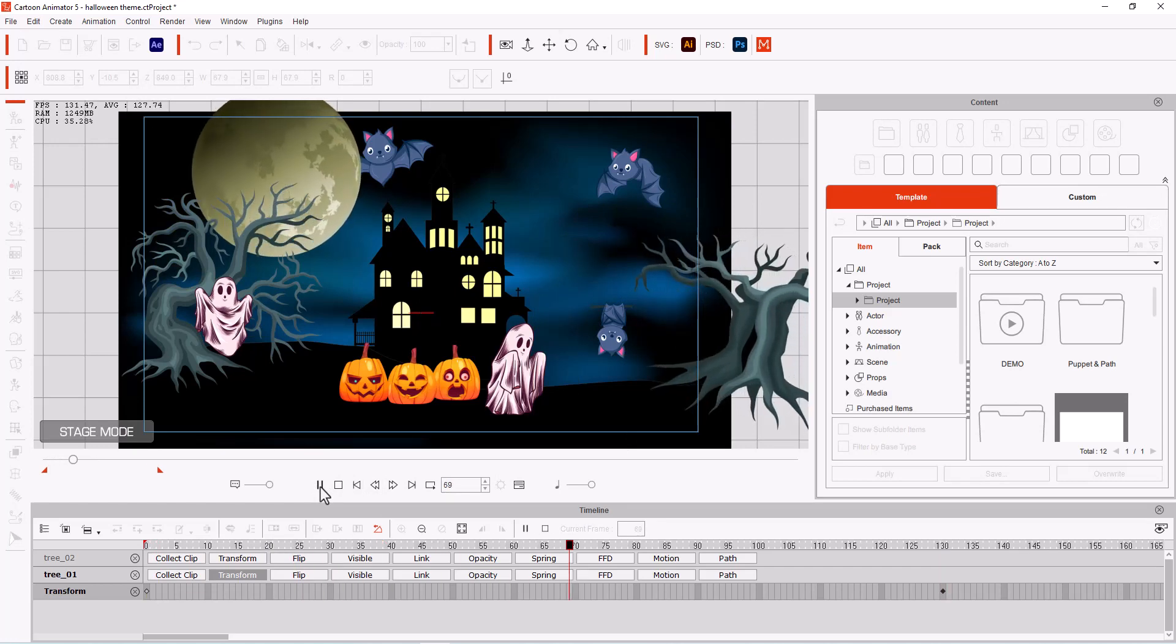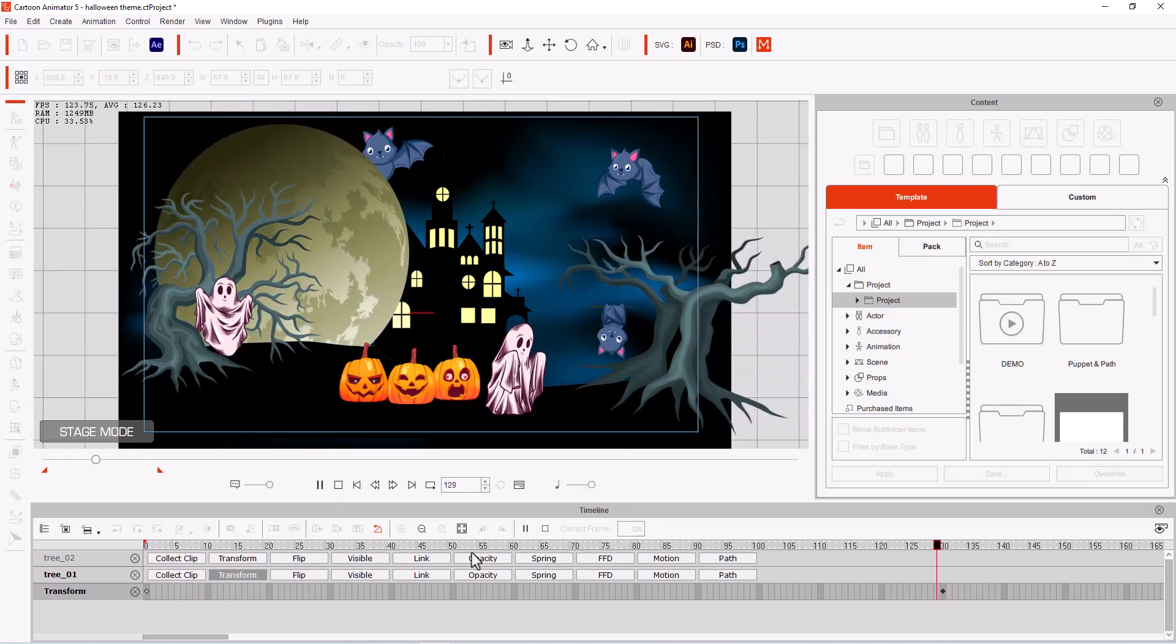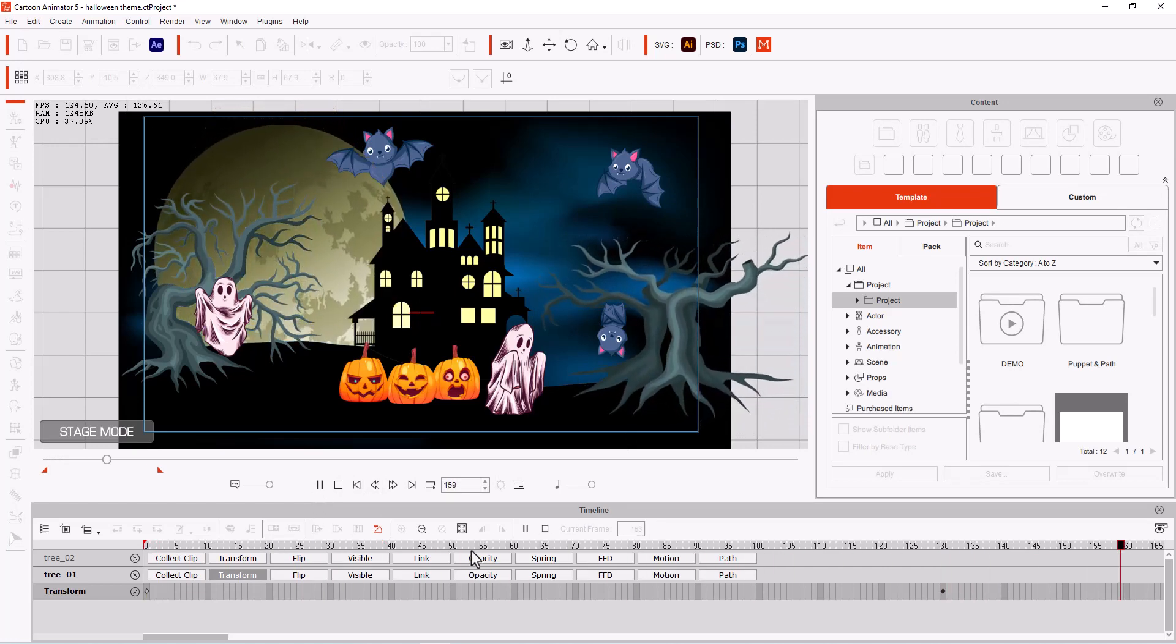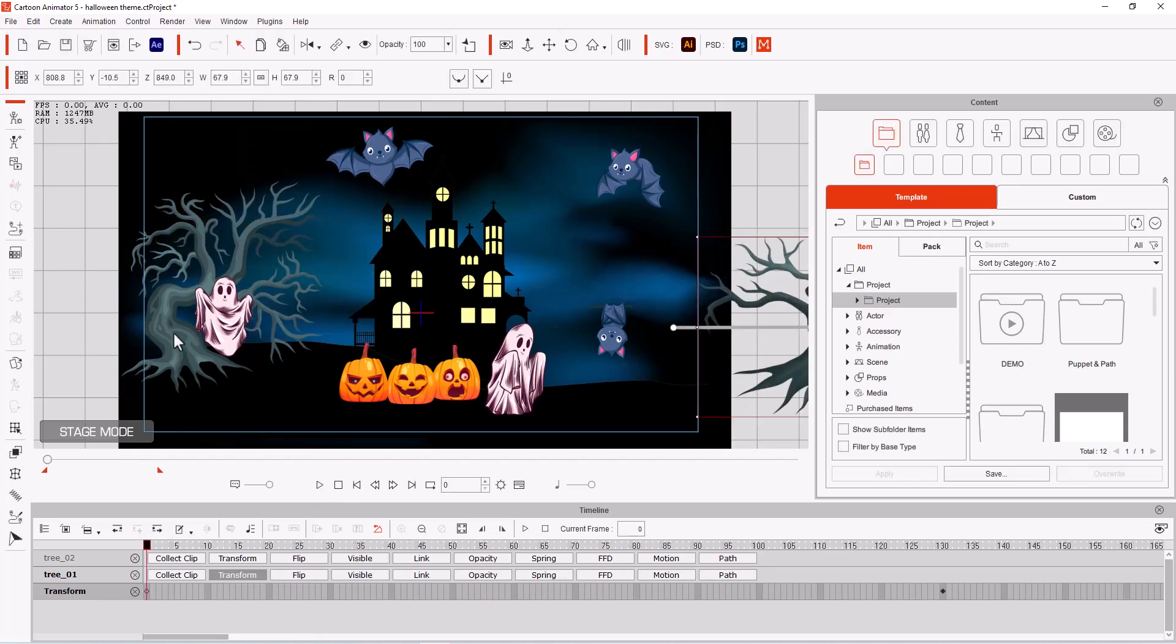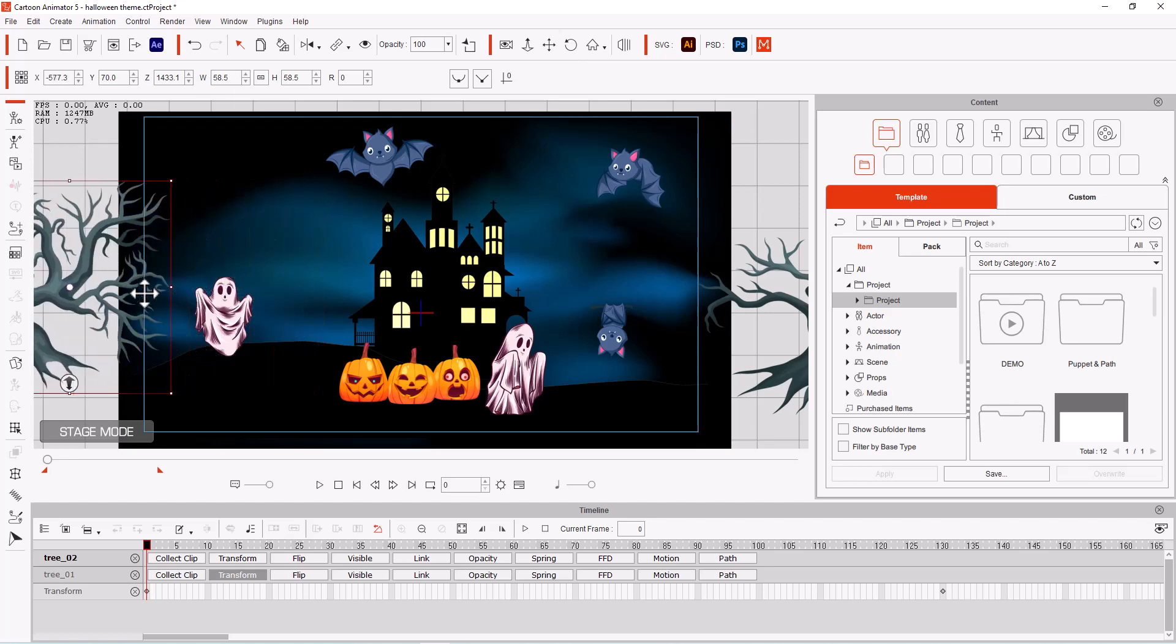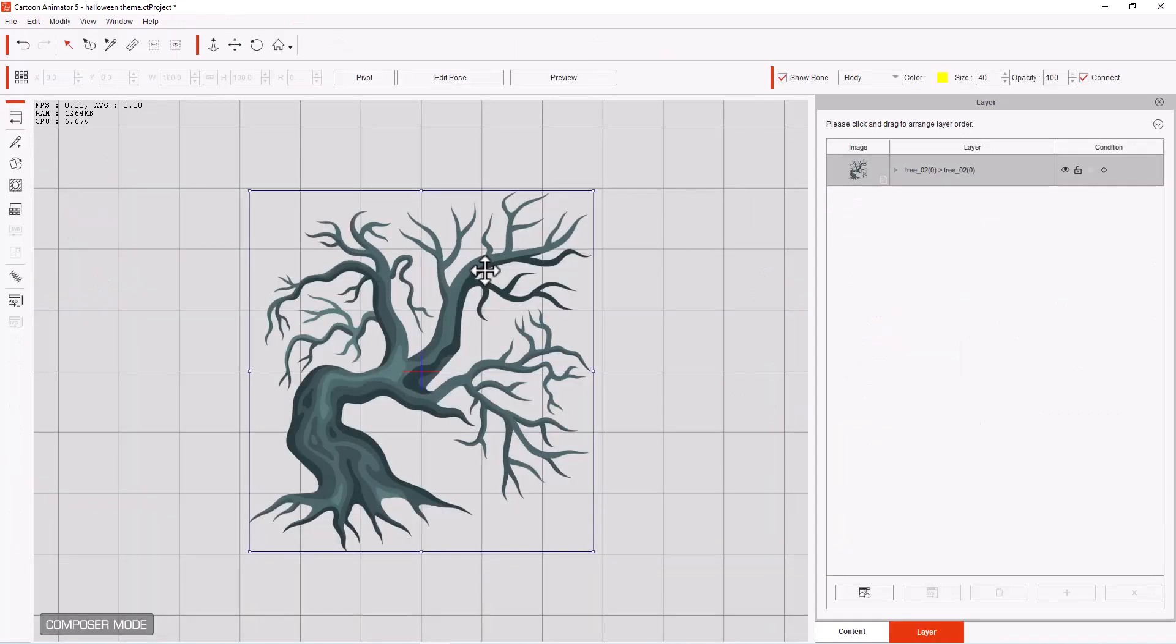So we have a little movement here. Not too much, but enough. And then let's go to our second tree. And let's drag him out. And let's go to composer mode. Select him.